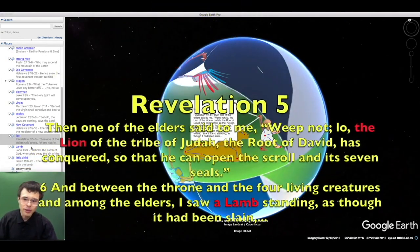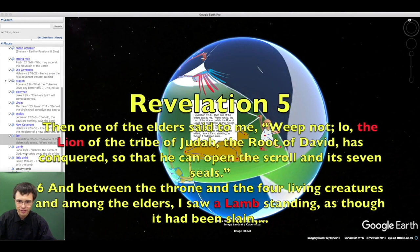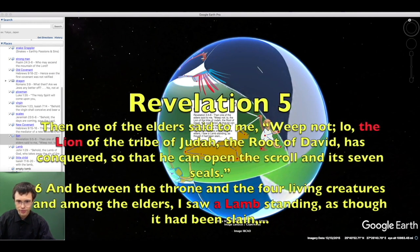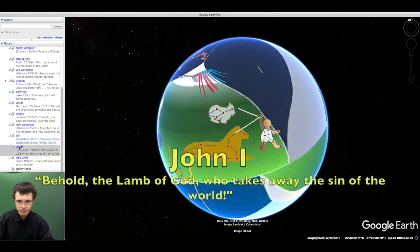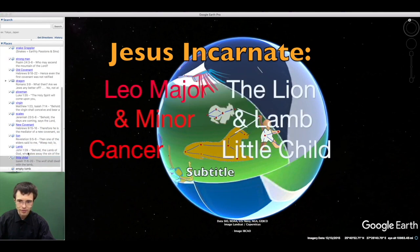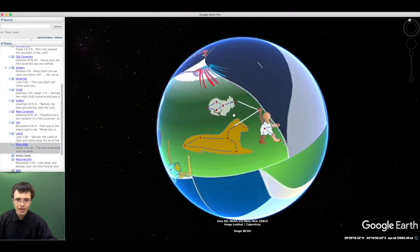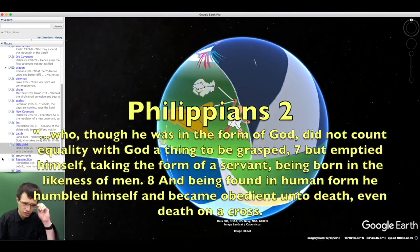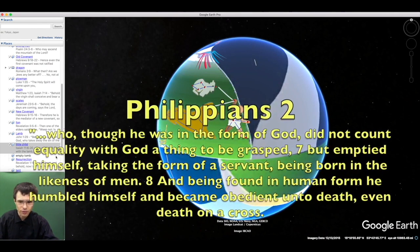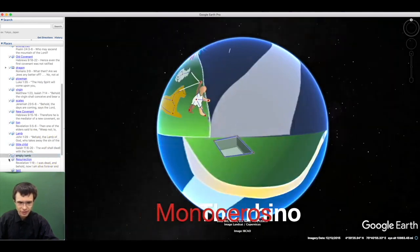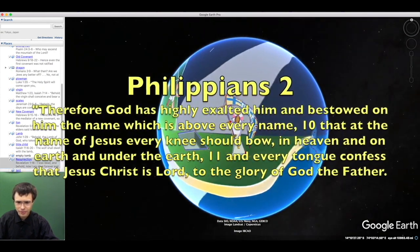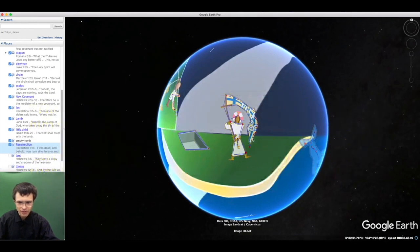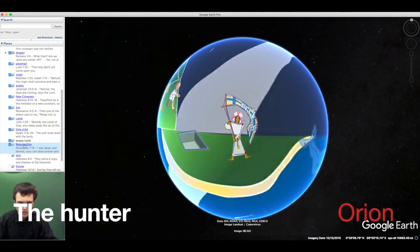A new covenant was poured out upon him. The lion shall lie down with the lamb, and a little child shall lead them. The lion of the tribe of Judah, the root of David, has conquered. Between the throne and the four living creatures, I saw not a lion but a lamb standing as though it had been slain. Behold the lamb of God who takes away the sins of the world. The son of man became obedient even unto death on a cross.